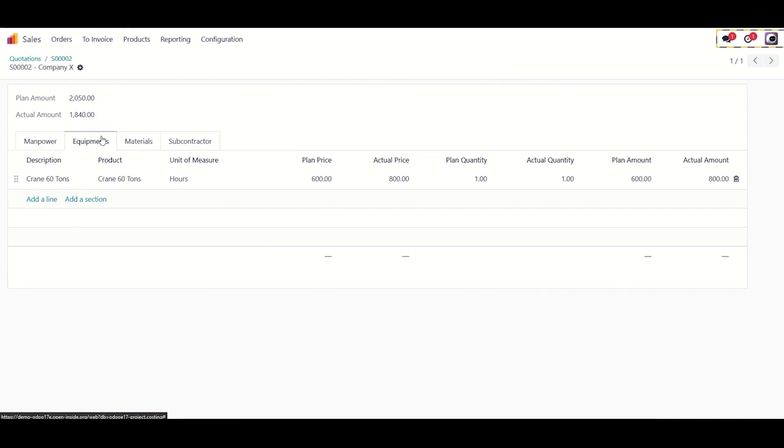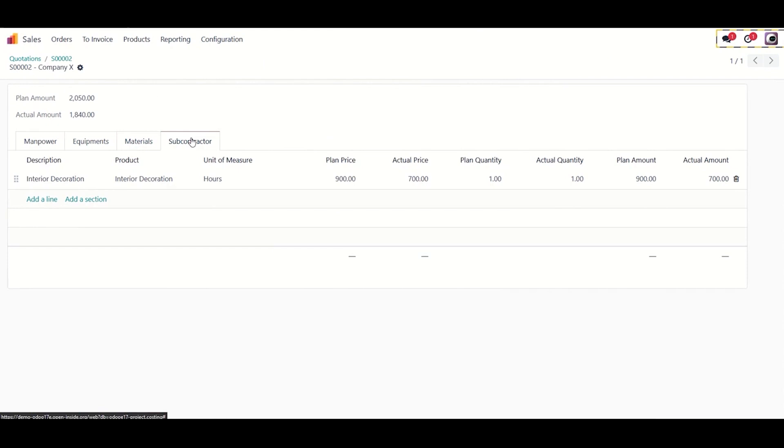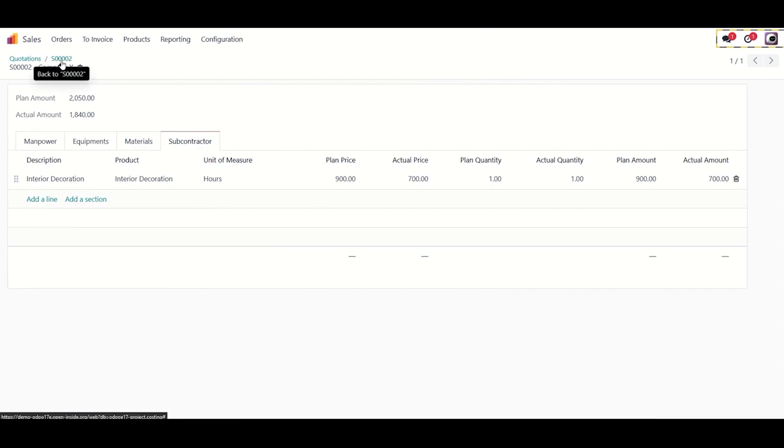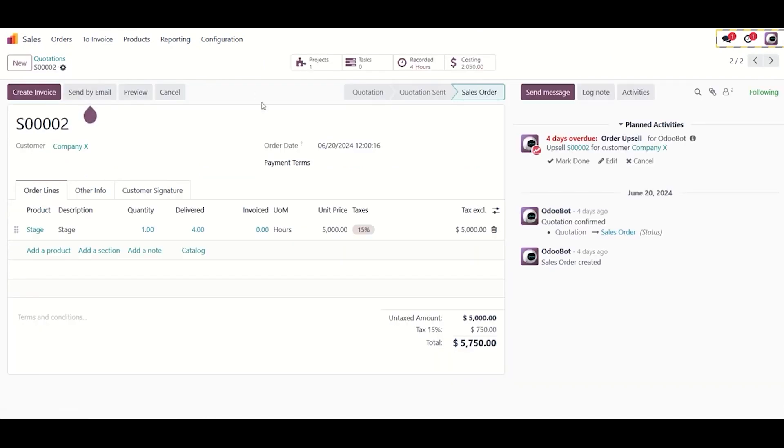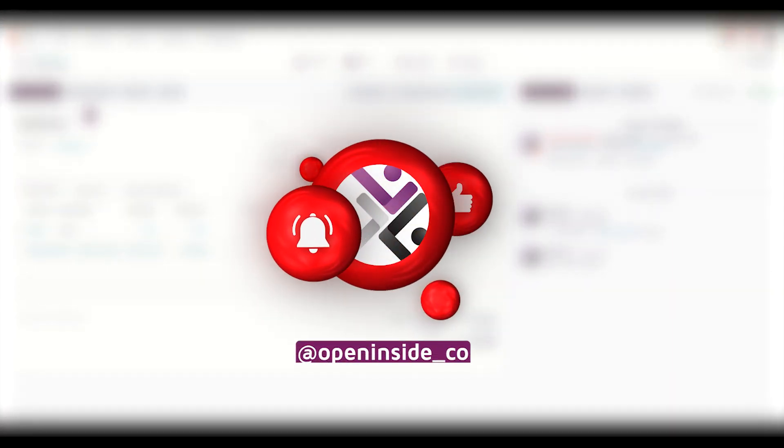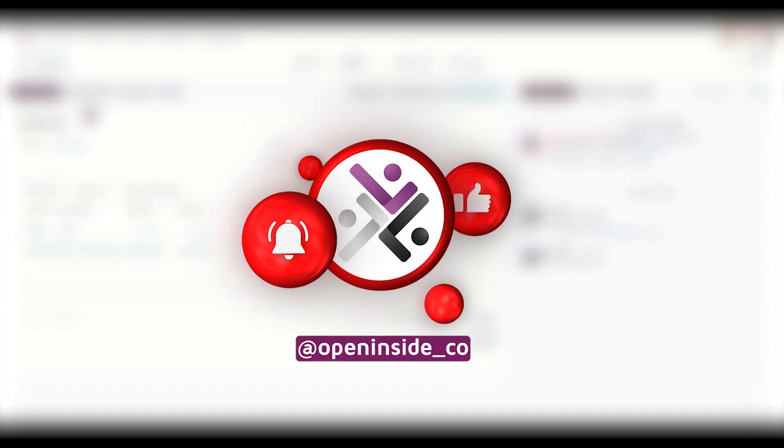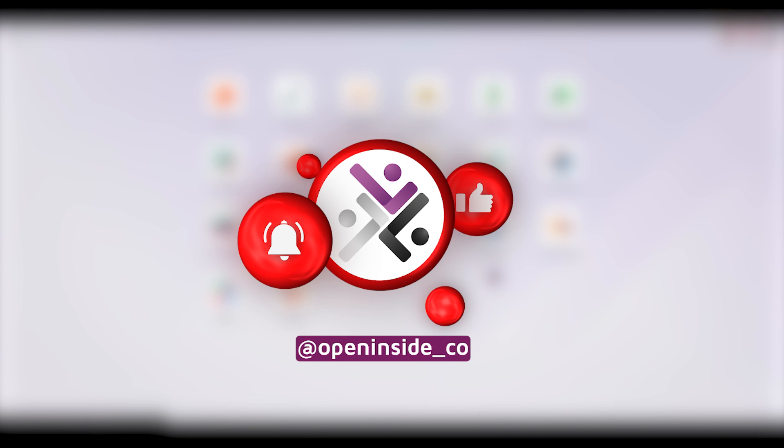You've reached the end of our tutorial on the Project Costing module developed by OpenInsight. Hopefully, this tutorial will put you on track and set the right direction using the module and getting the best out of it. If you enjoyed this video and want to explore more of OpenInsight's Odoo module tutorials, be sure to subscribe to our channel and hit the notification bell to stay updated.